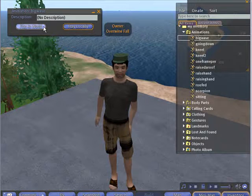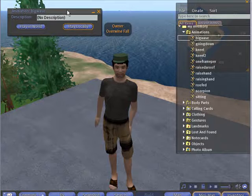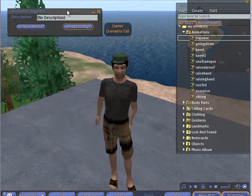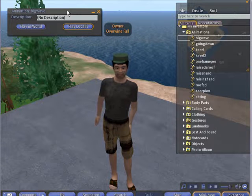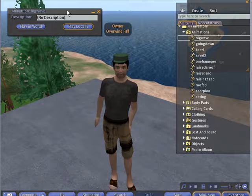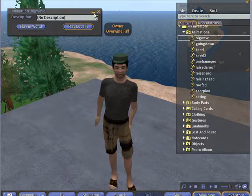I believe that's all we have for you here today. We've shown you shortly how to make a pose in QAvimator, as well as a short animation. Have a good time.